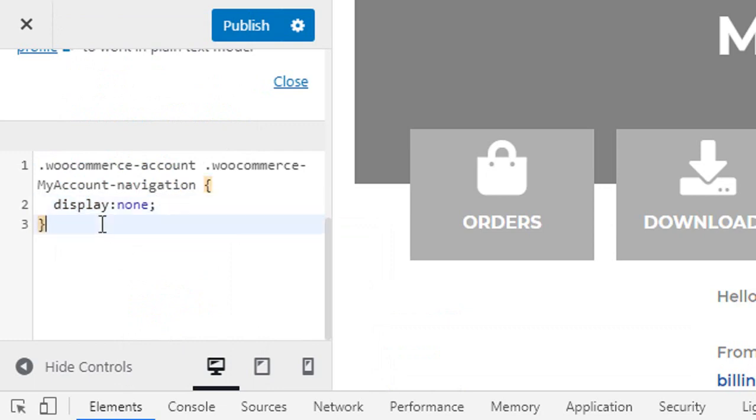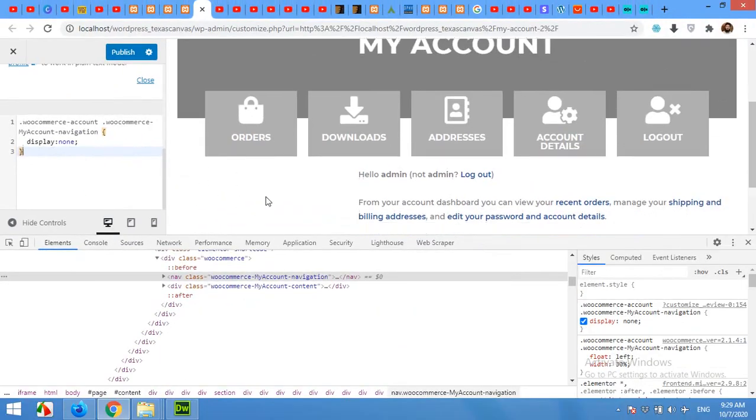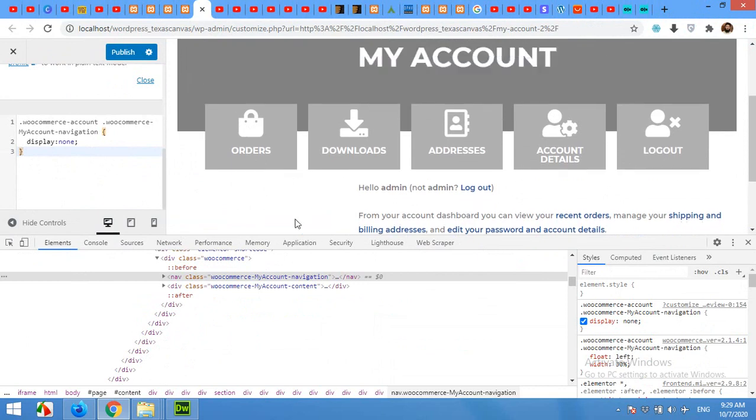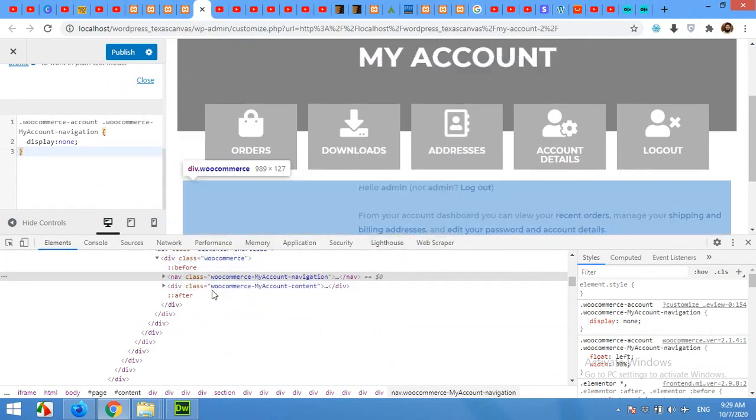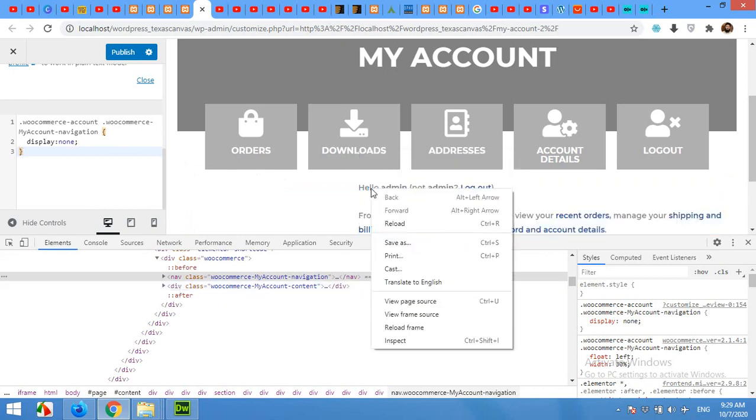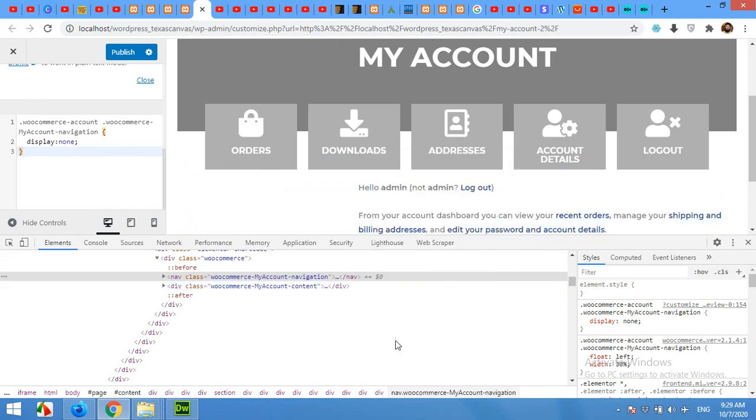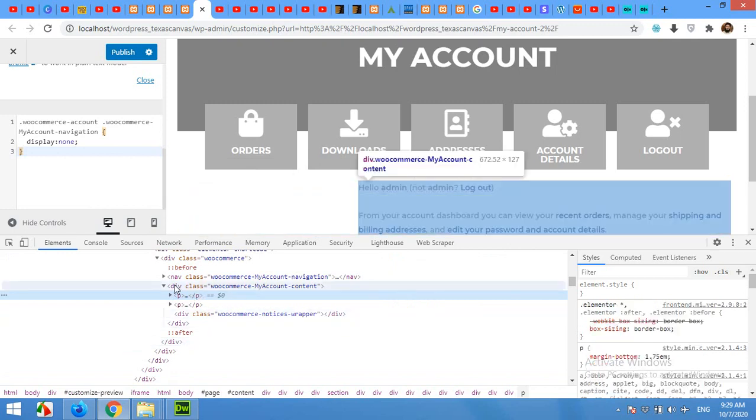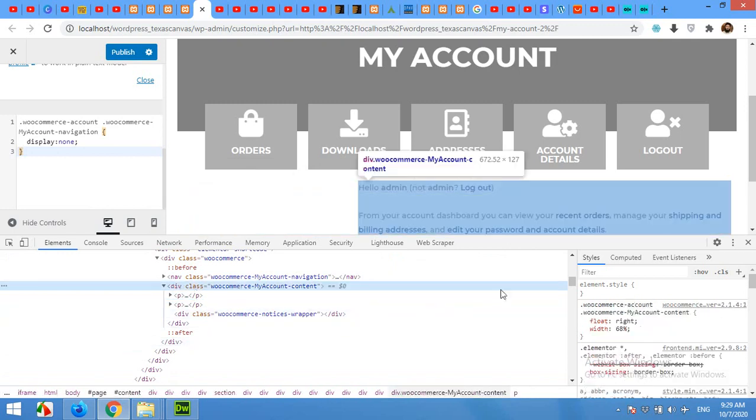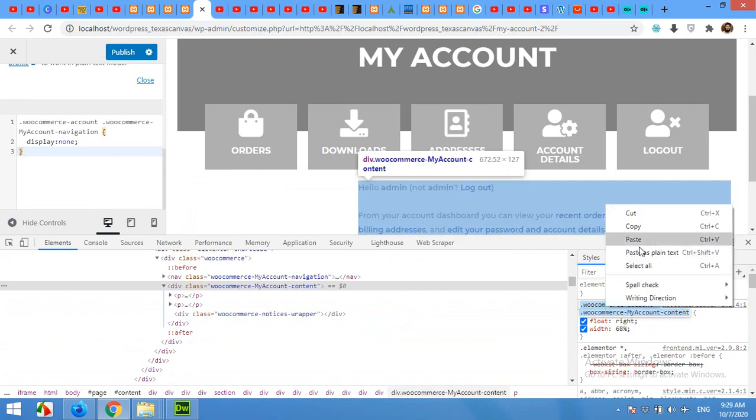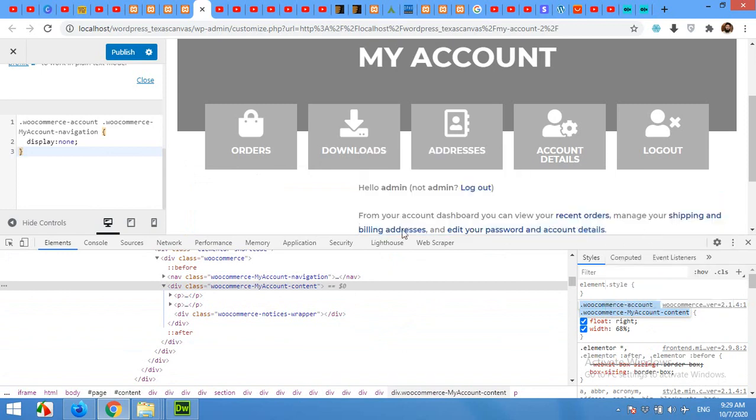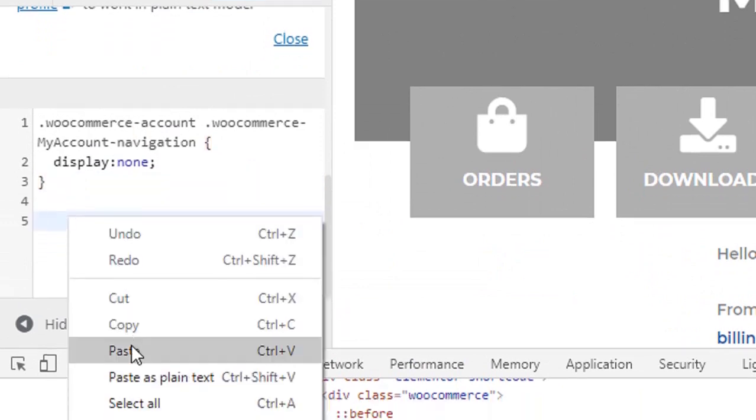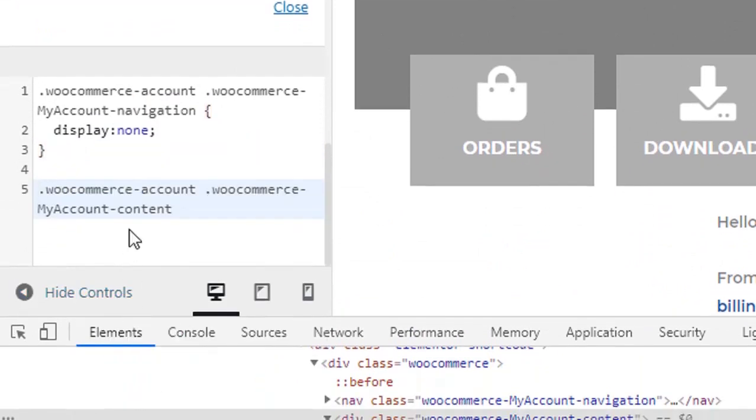But the thing is that the next column should be 100 percent. Click on the next column or just right-click here, click on Inspect Element, and then see the parent. Click on the parent div and copy this selector. Paste it - you can also use the same selector because WooCommerce have globally these classes mentioned in each website. Now type here width: 100% and semicolon. Now you will see that this div is 100 percent.